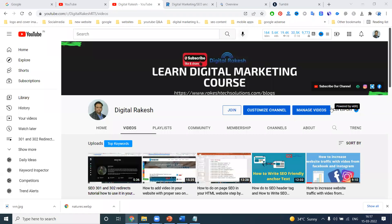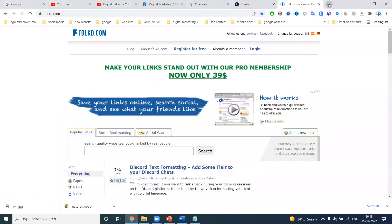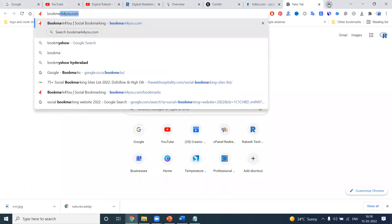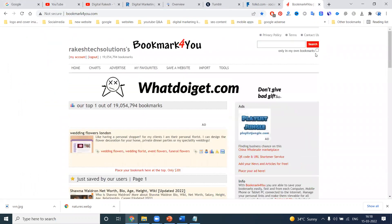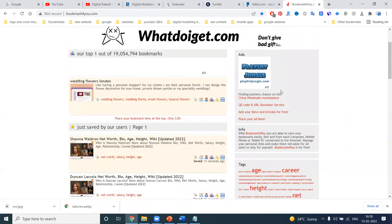Hi all, welcome to our channel. This video is about SEO — how you can generate free backlinks for your website. There are so many websites available for generating backlinks for your particular website. Some of them include Flocker, Tumblr, Bookmark for You, and many more.